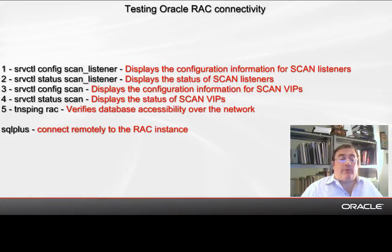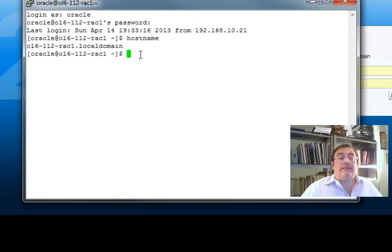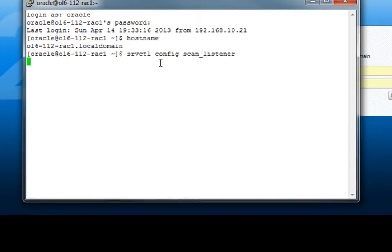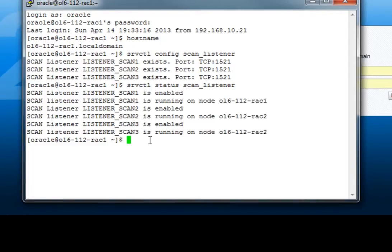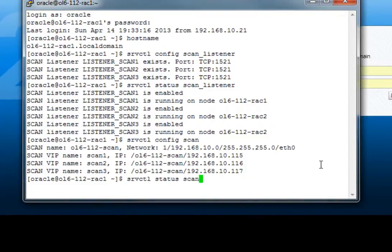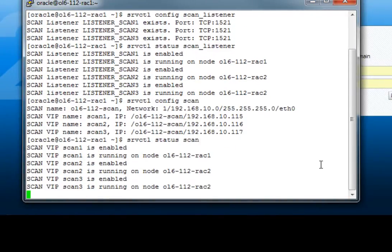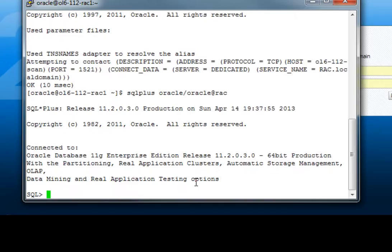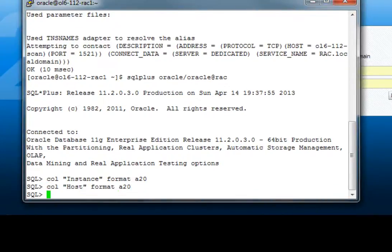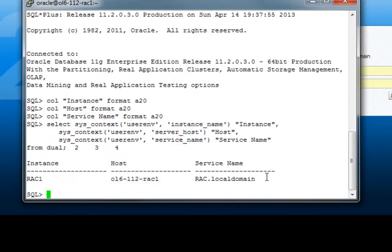The last check we will perform is to use SQL Plus to connect remotely to the RAC instance. Server Control shows three configured listeners which are reported to be enabled and running. Server Control also displays the scan name: OL6-112-scan. TNS Ping shows the RAC instance as reachable. Finally, a connection attempt is made through SQL Plus. Once connected, a SQL query is issued to find out the instance name, server host, and service name.